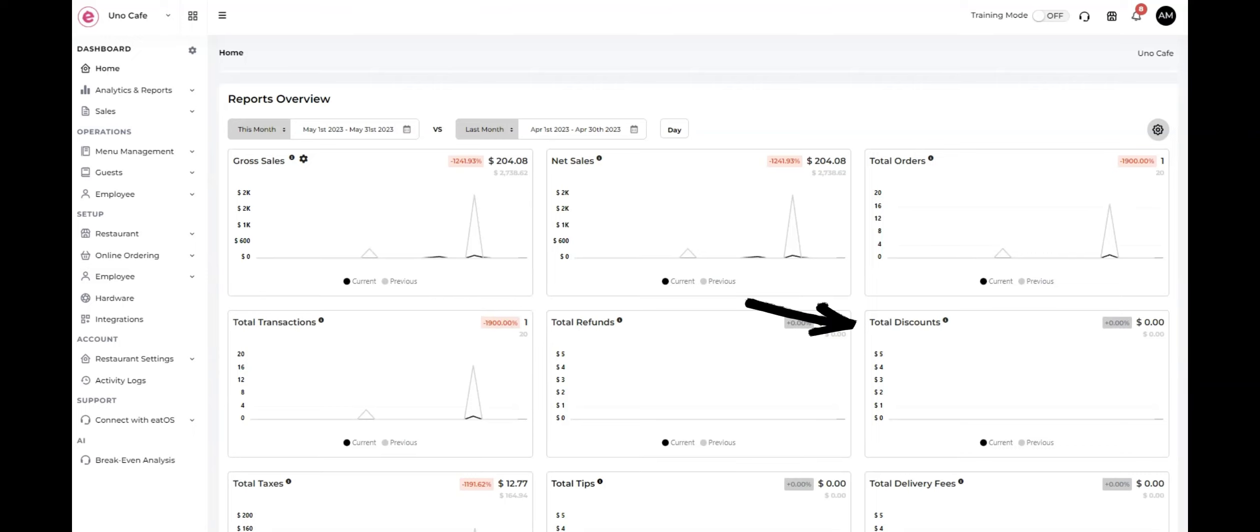Total discounts represents the cumulative amount of discounts applied to orders within the specified date range.